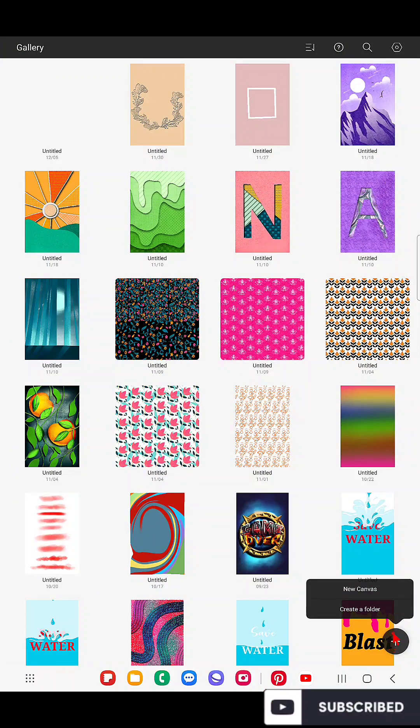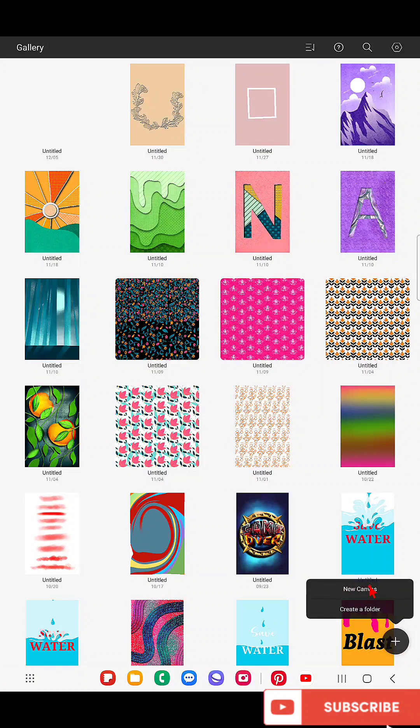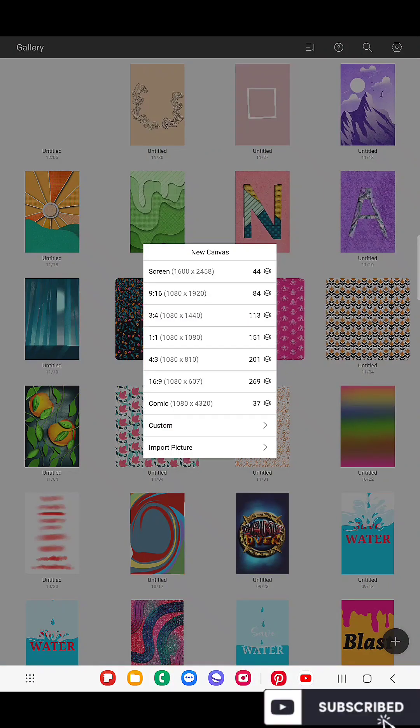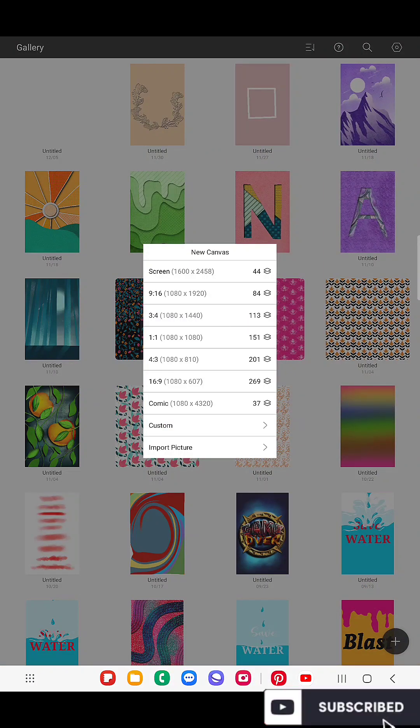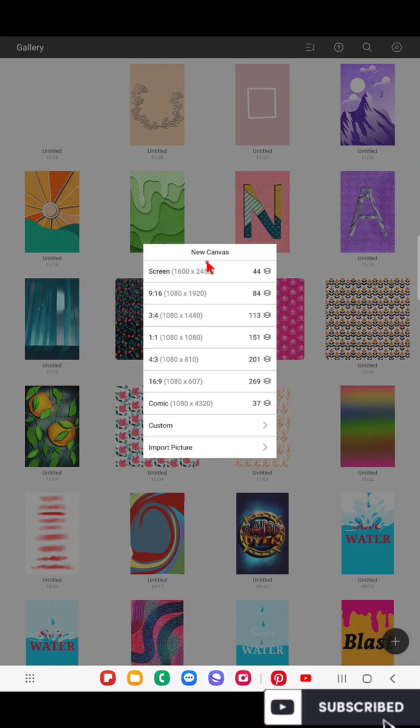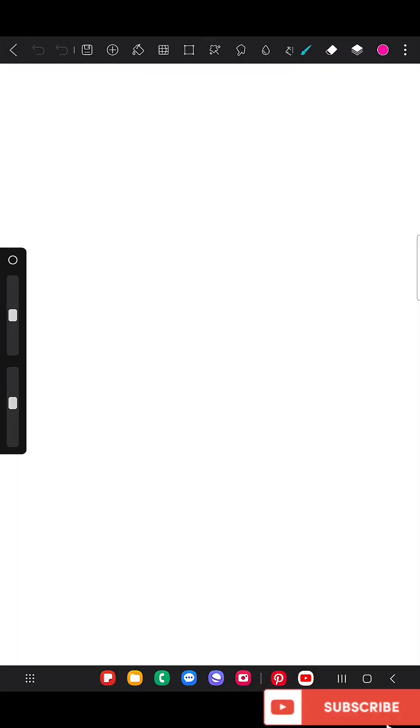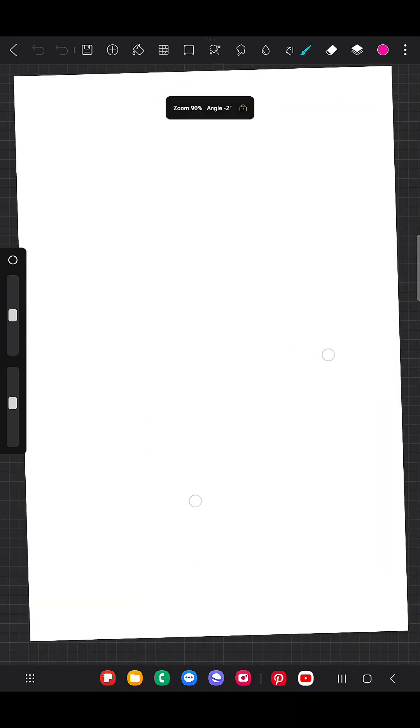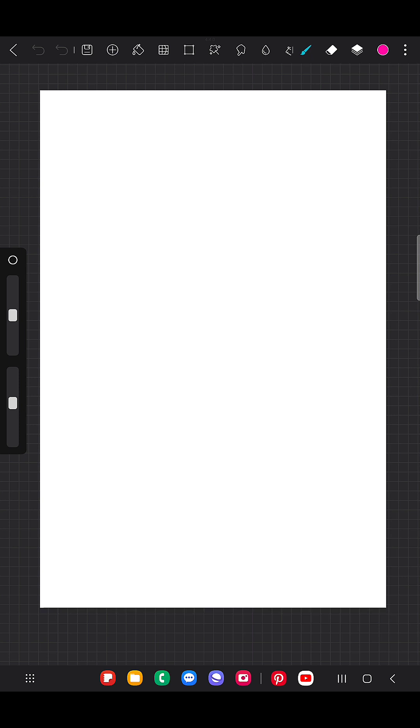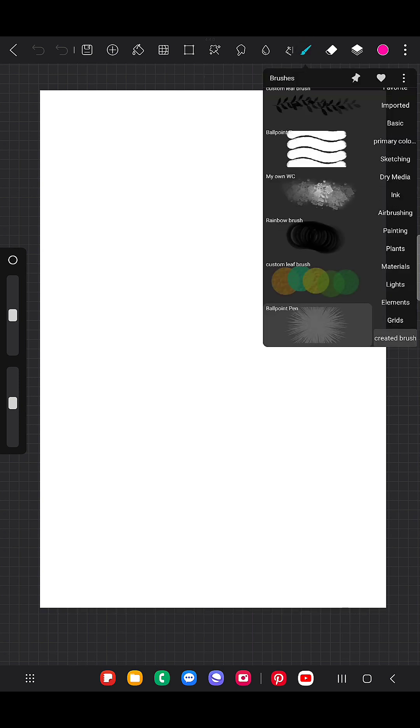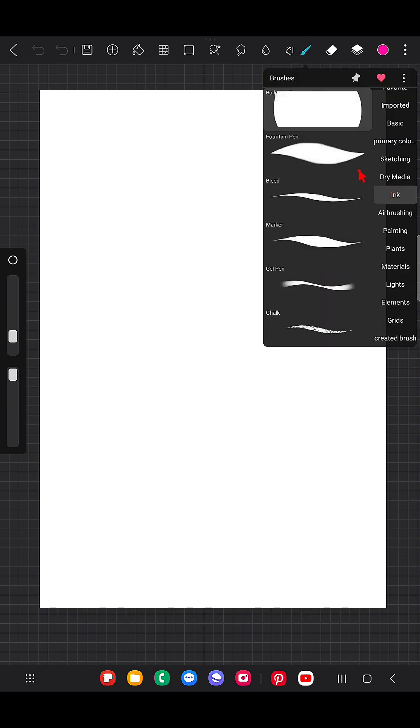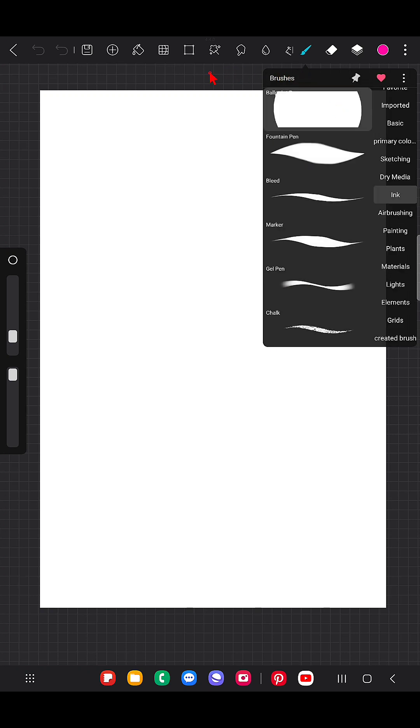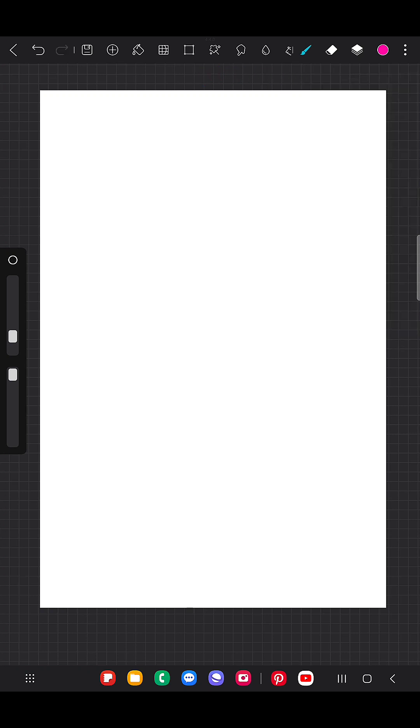I'm going to create a new canvas. It can be any size as you wish. I'm using screen size canvas as usual, which I usually use. So here is my canvas. Now I'm going to create a brush using the basic brush ballpoint pen. This is the brush I'm going to use to create the new brush.